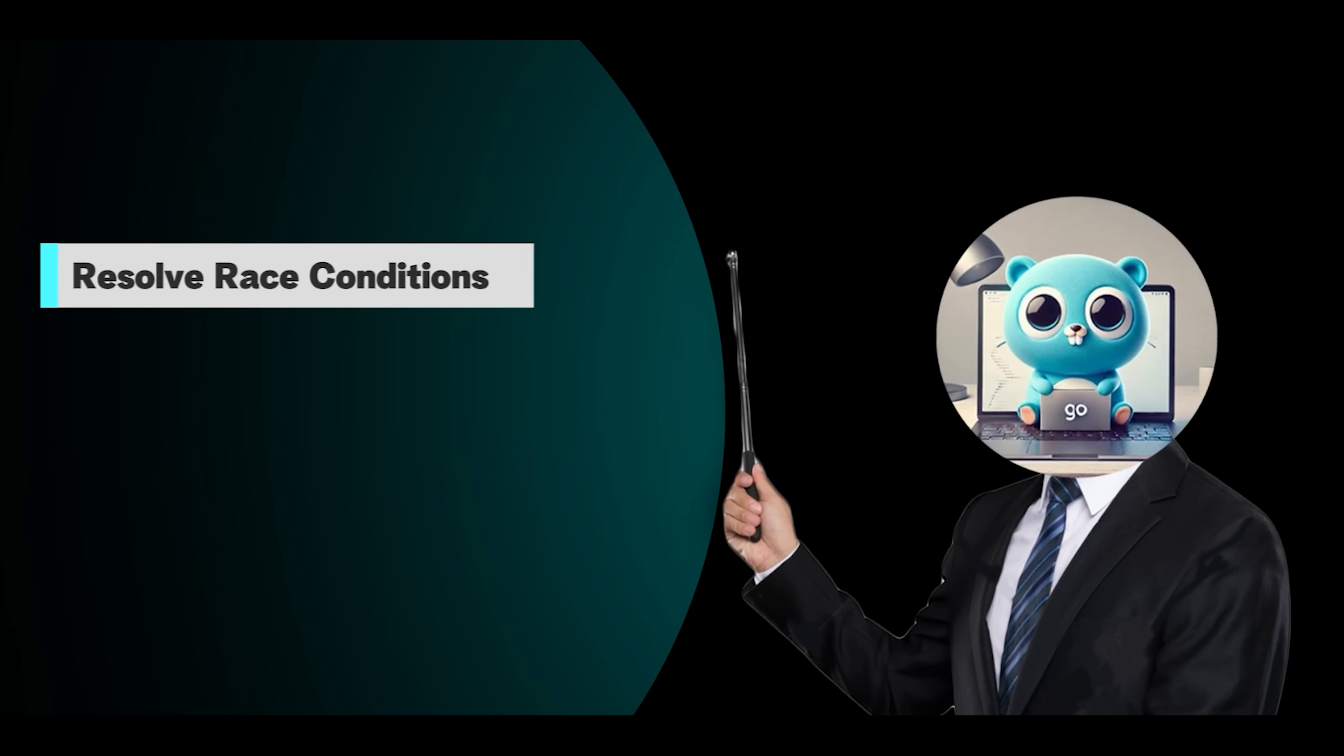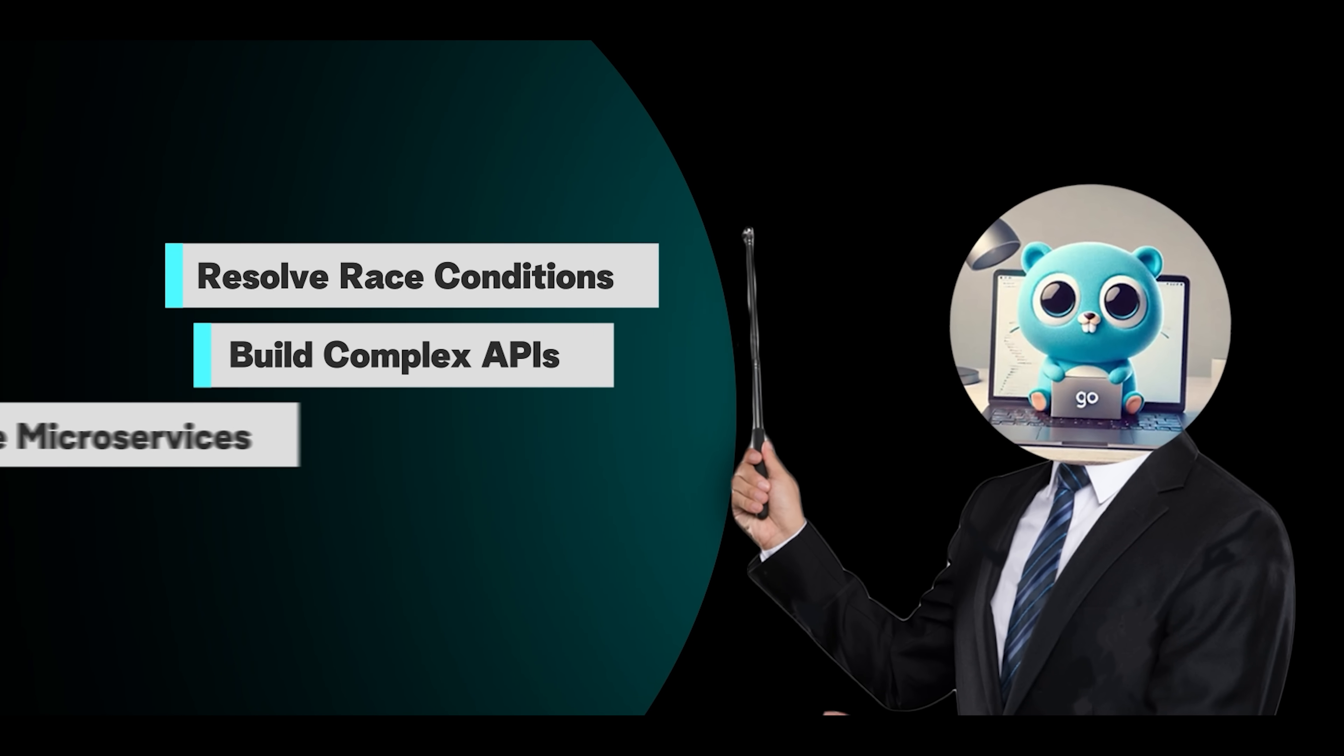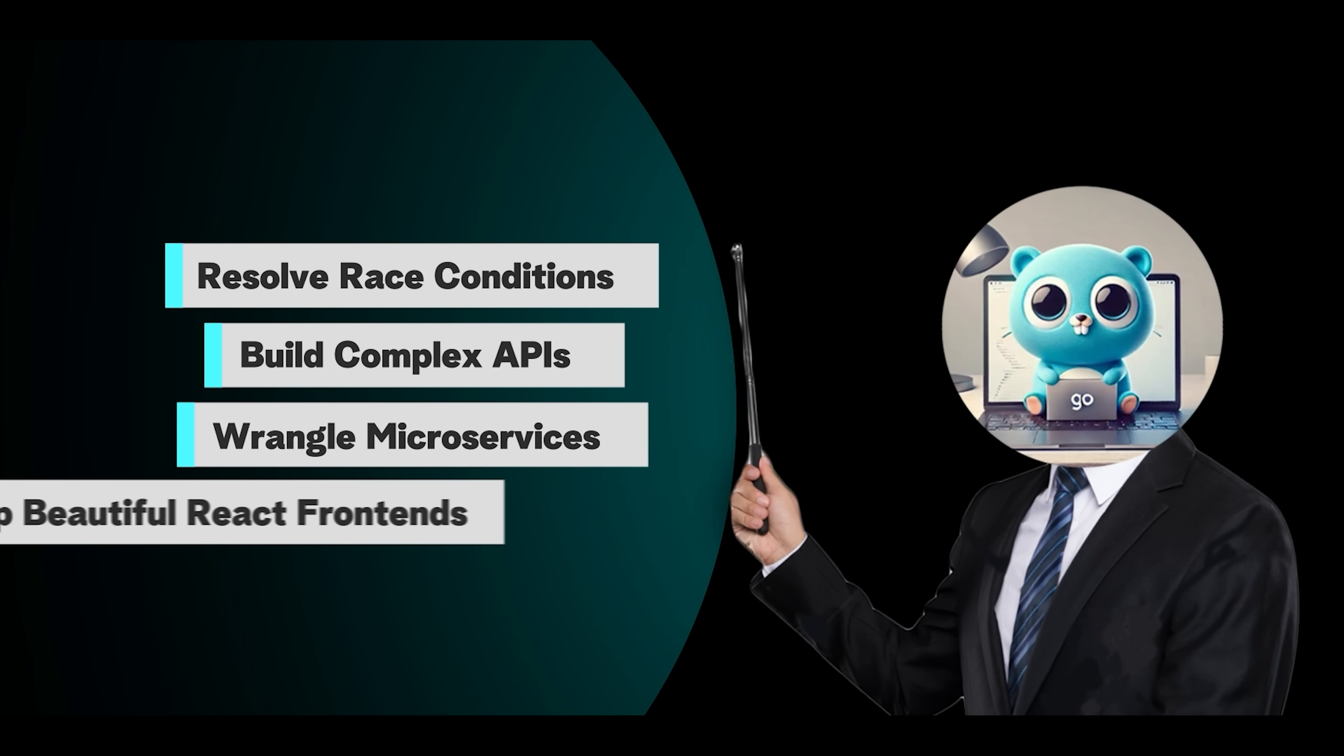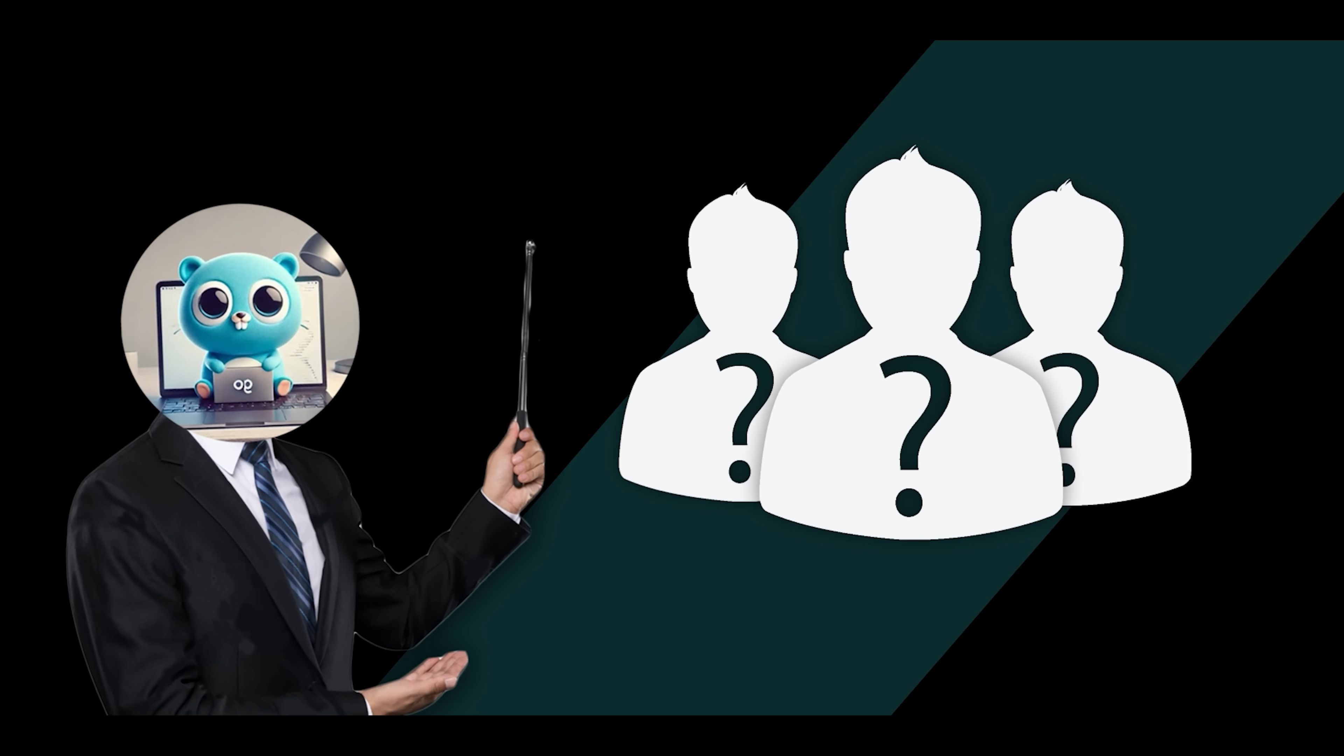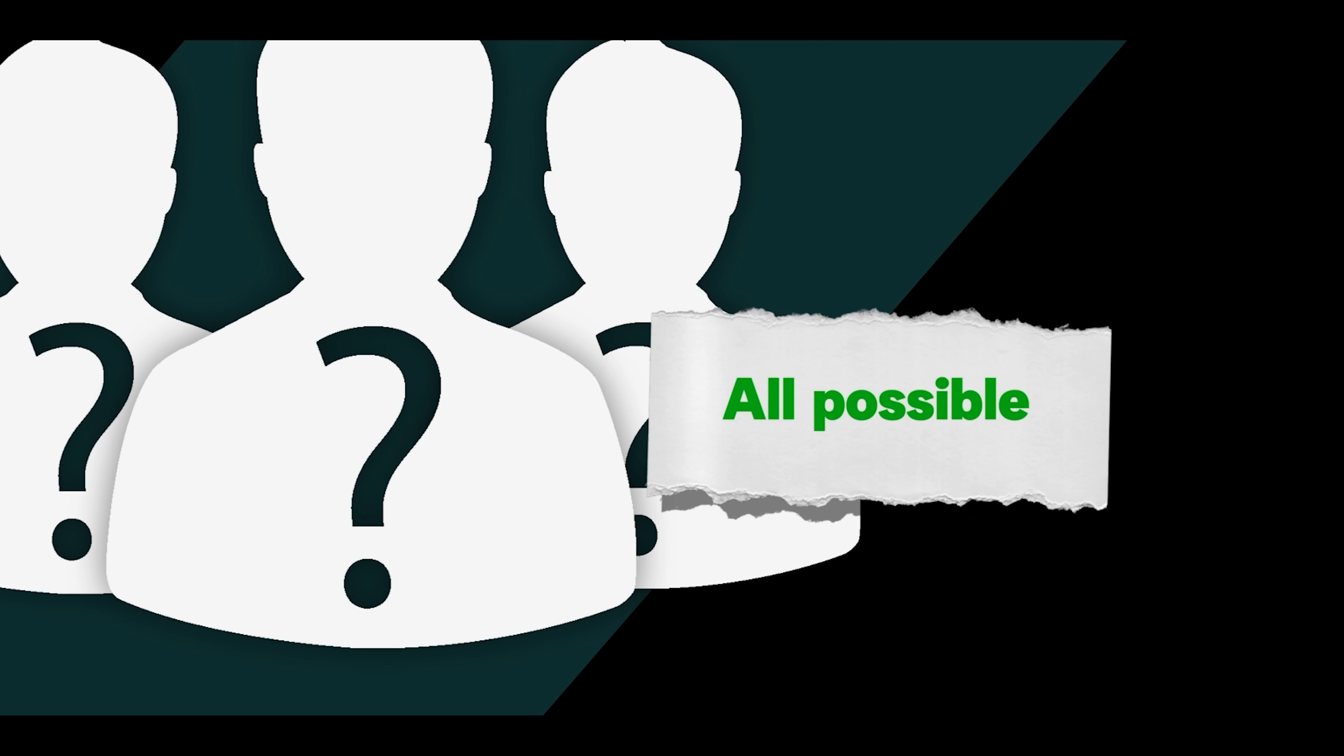As developers, we can resolve race conditions, build complex APIs, wrangle microservices, and ship beautiful React frontends. Yet somehow, we're often strangers to the fundamental protocol that makes it all possible.